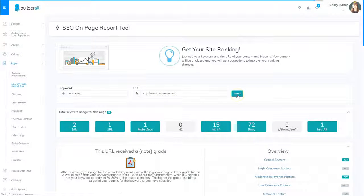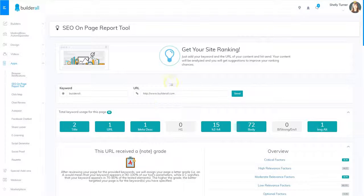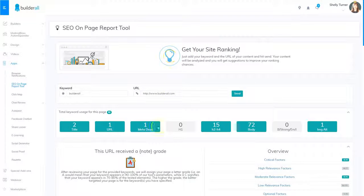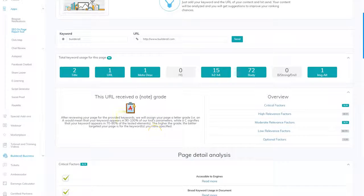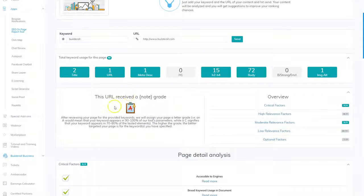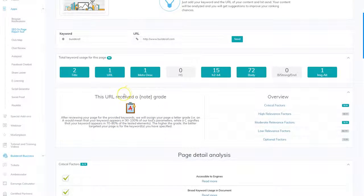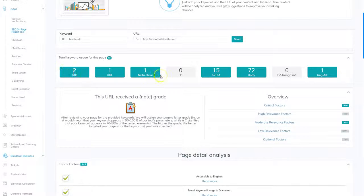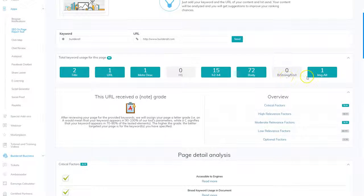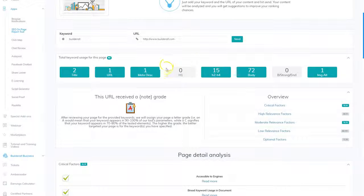So for the example I'm using, I put in Builderall and then the URL is Builderall.com and it came up with some results. First of all, it ranked me as an A and it told me the areas where I'm performing well and the areas that I'm performing weekly in.